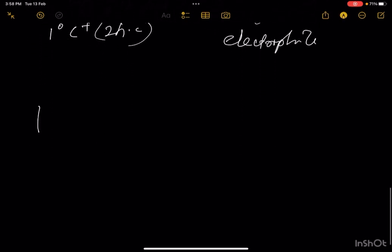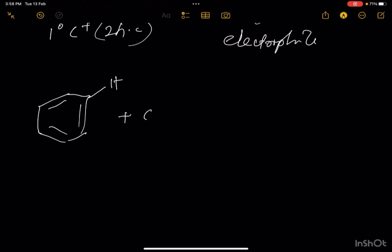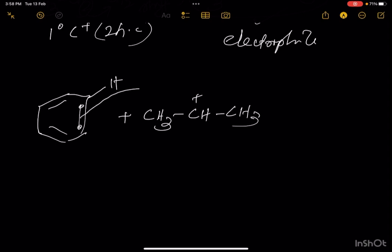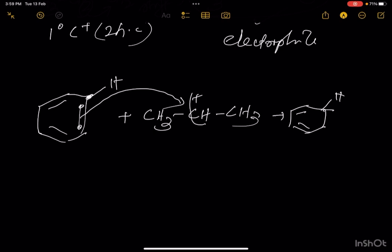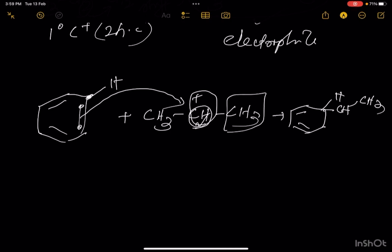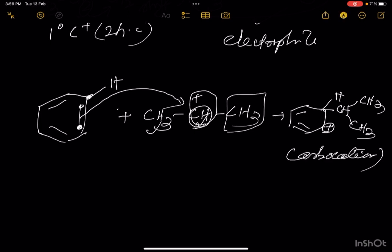Benzene, being electron-rich, will attack this CH3-CH+-CH3 electrophile. This CH+ will bond with a carbon of the benzene ring. One electron from the pi bond is shifted, making that carbon an electron-deficient center carrying a positive charge — this is a carbocation stable due to resonance.